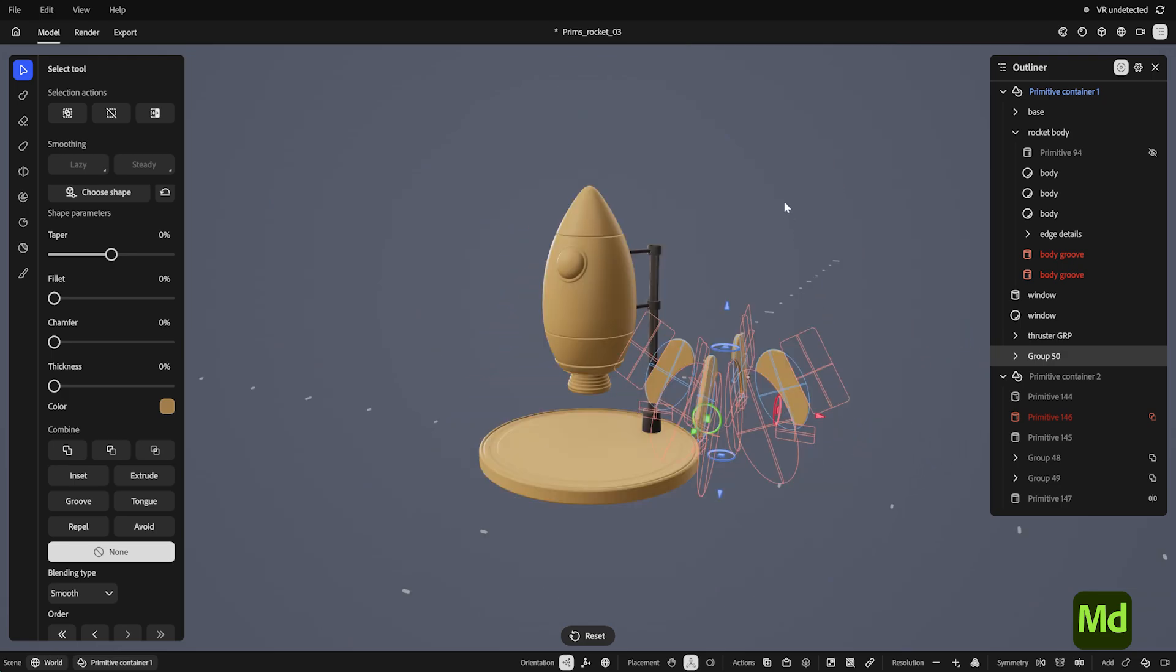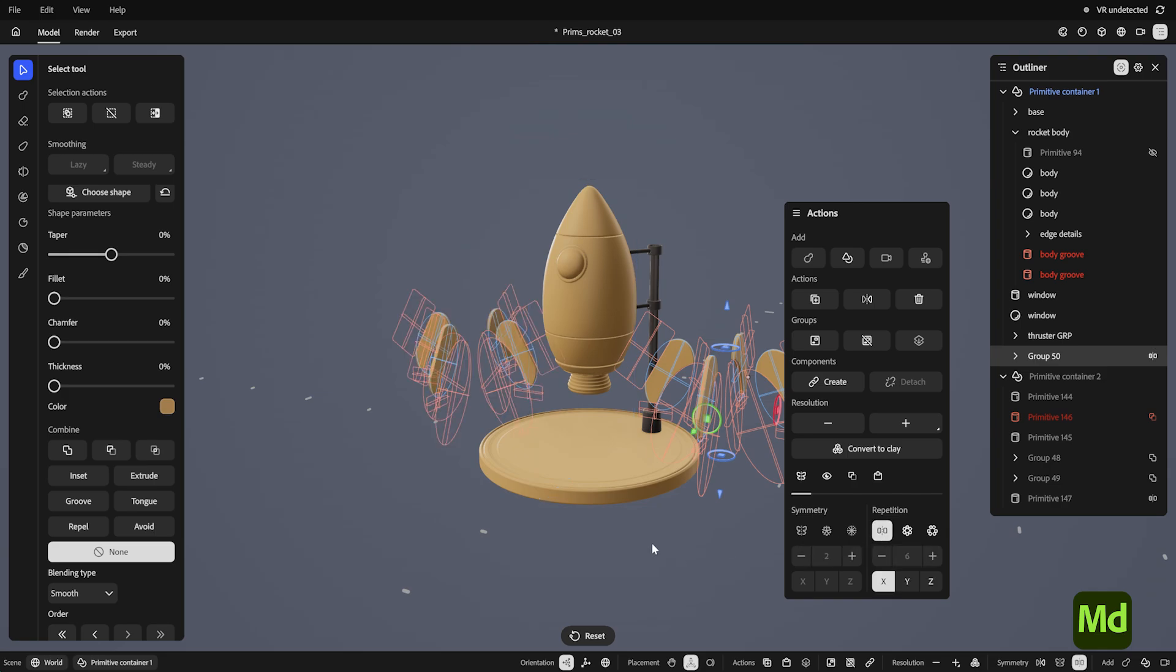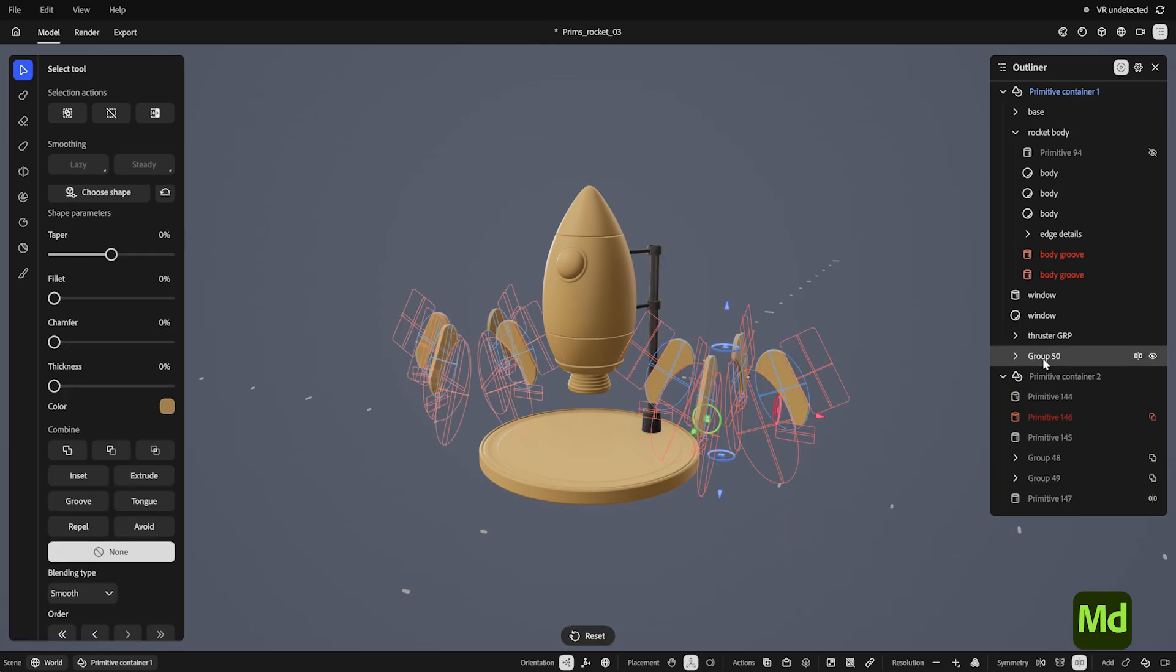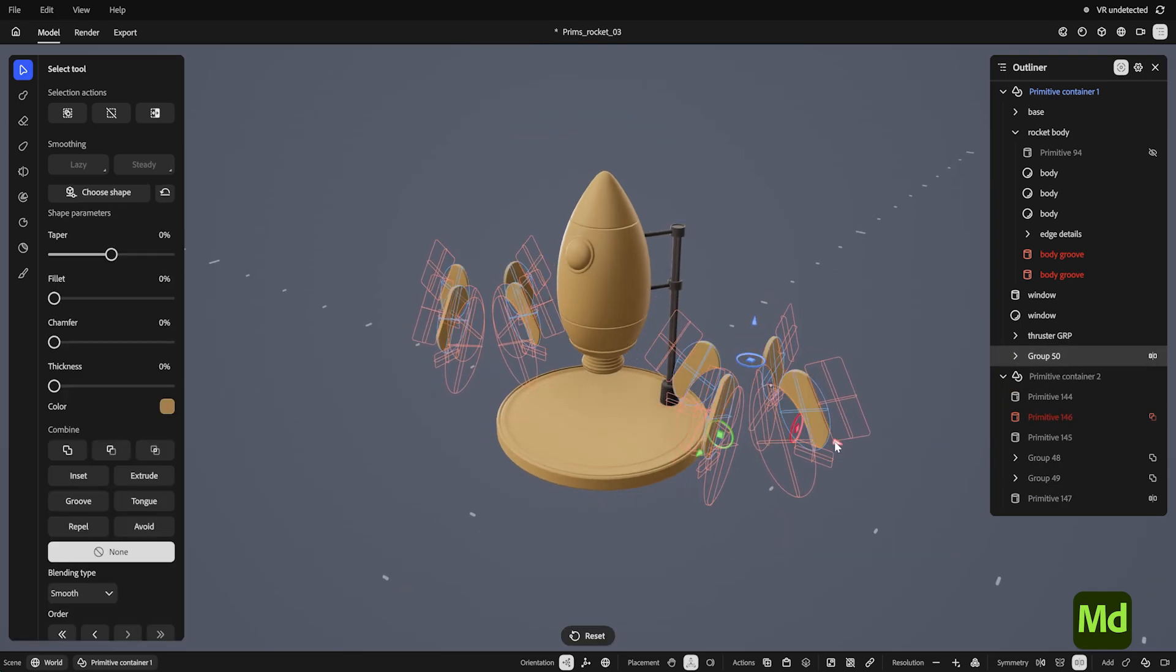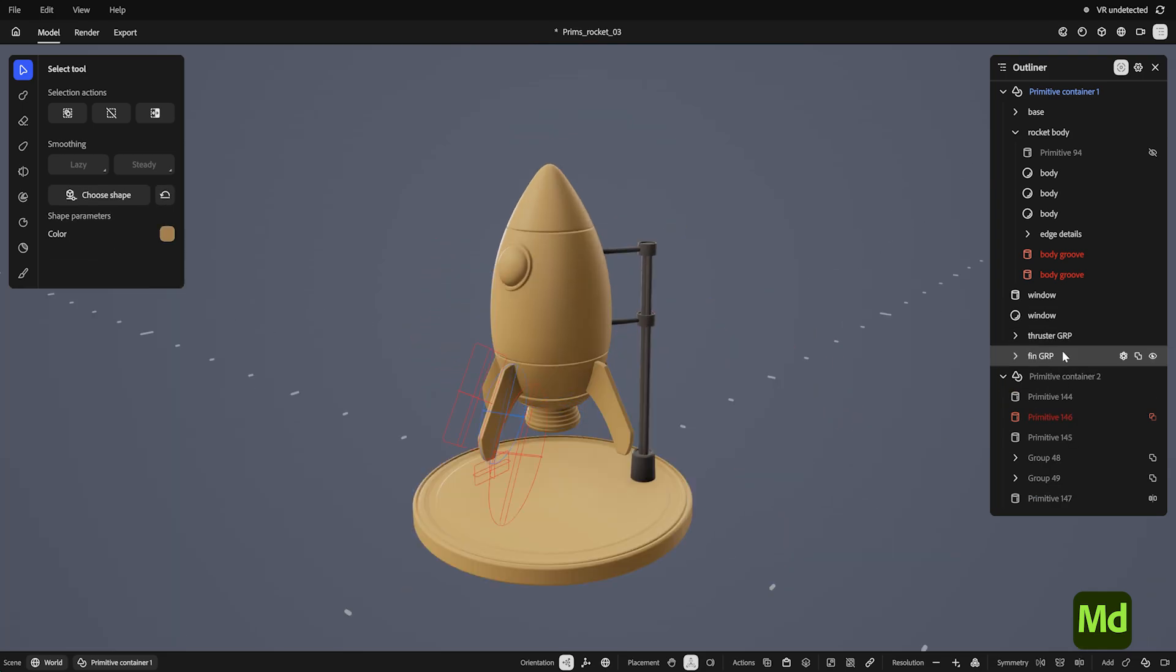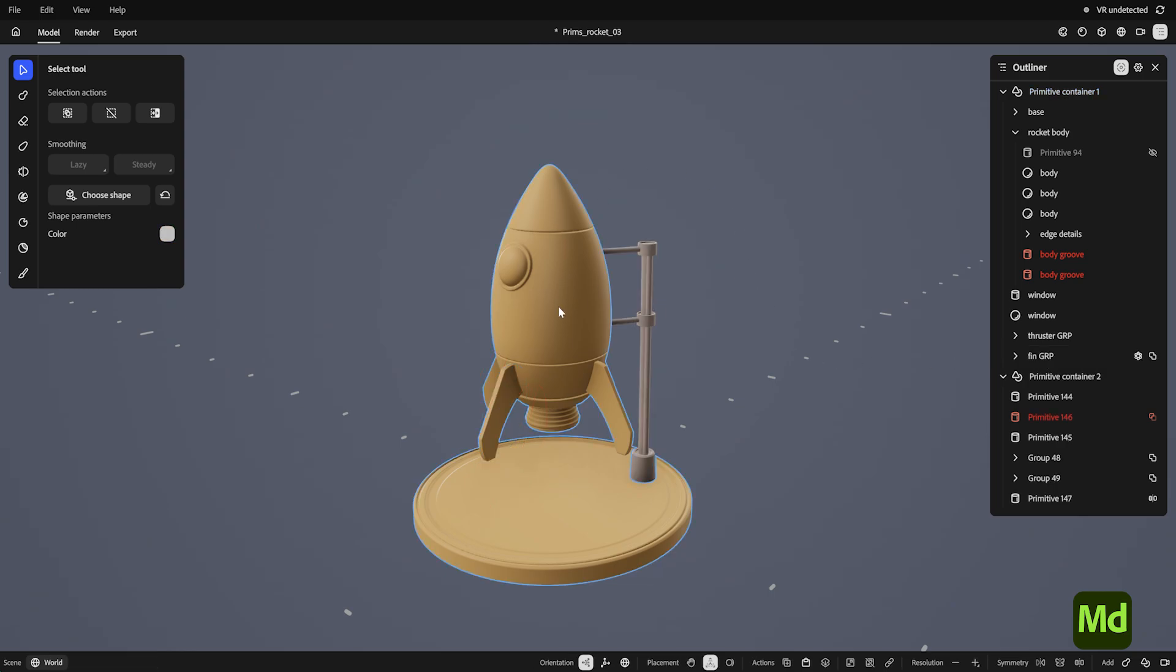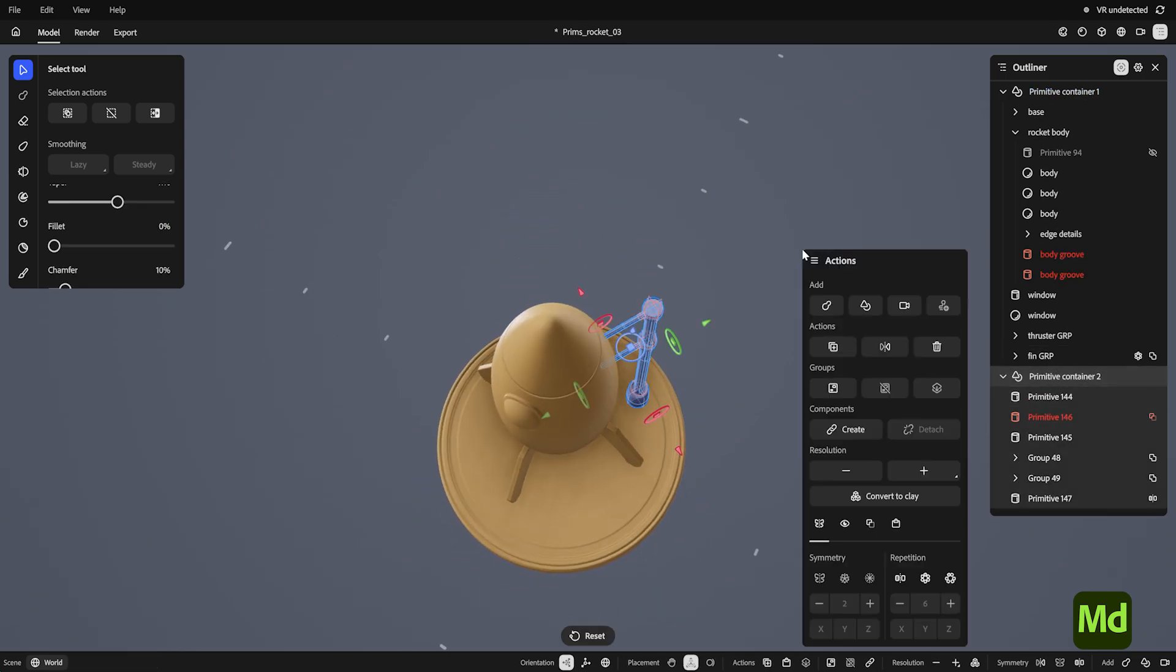Repetition can also be applied to groups, and you can have repeated groups nested inside of other repeated groups. These are all repetitions of primitives within a container, but if I scope out, I can select the whole container and repeat that as well.